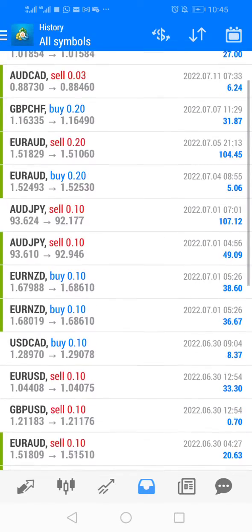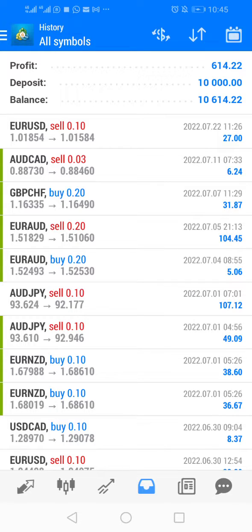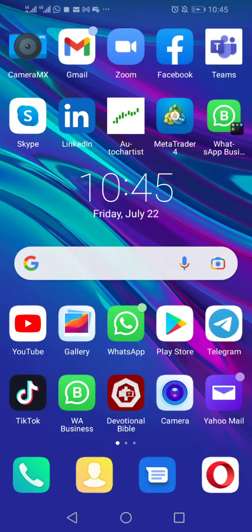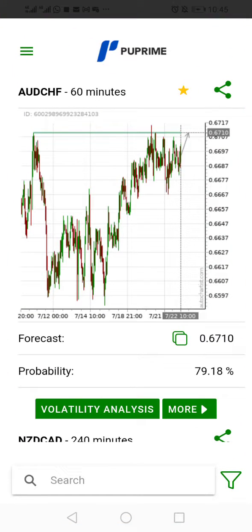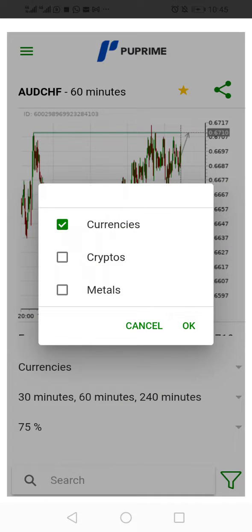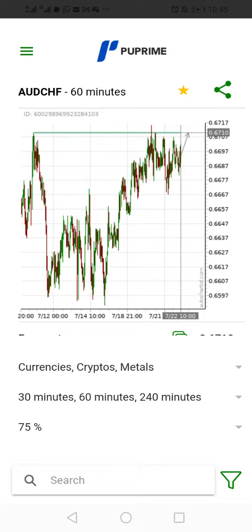It's very simple and straightforward. If you click on this funnel here, you can set different instruments. If you want to trade currency, you can do that; if you're into cryptocurrency trading, you can do crypto too, or metals like gold. Just click whichever one you want and you have it all there.